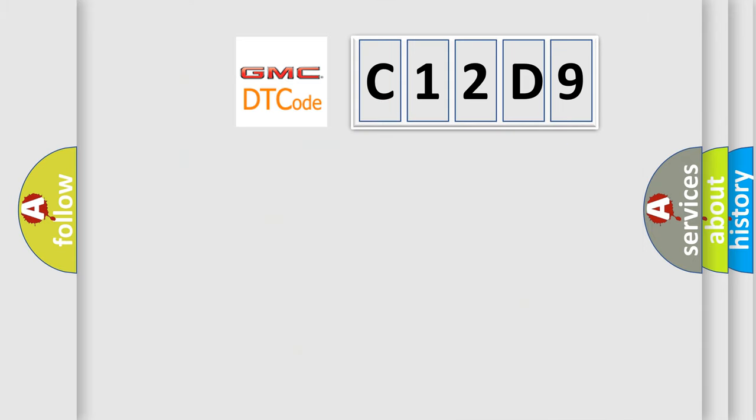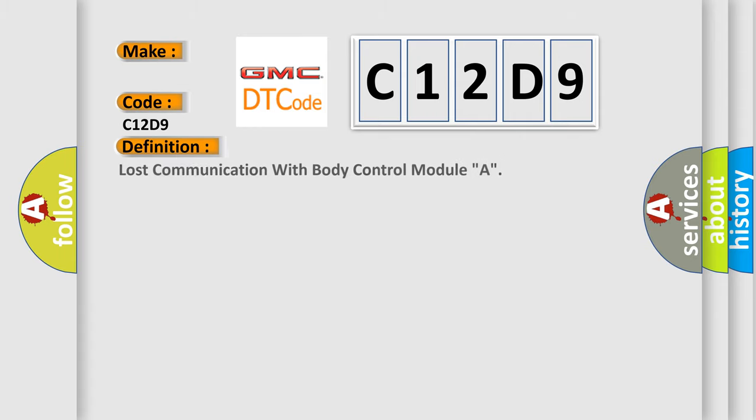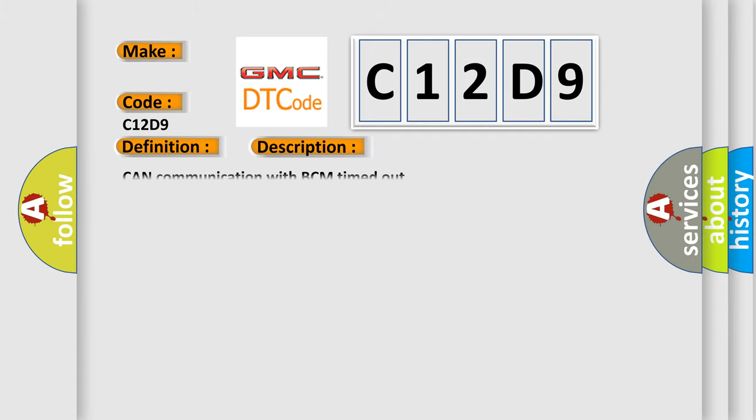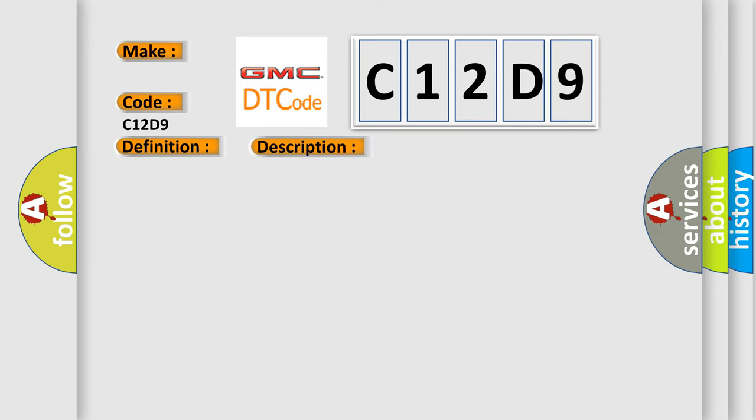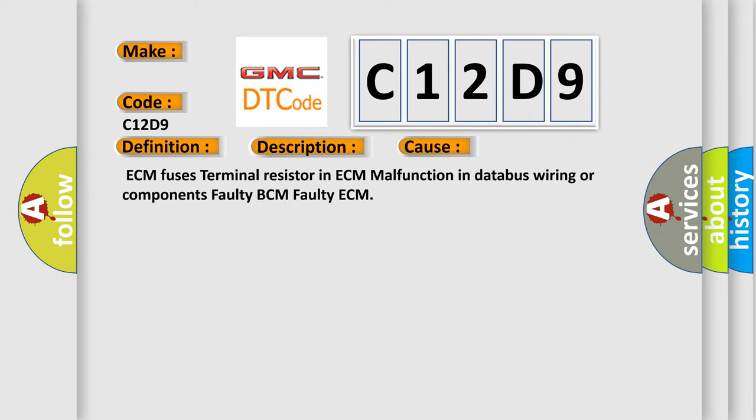So, what does the diagnostic trouble code C12D9 interpret specifically for GMC car manufacturers? The basic definition is Lost communication with body control module A. And now this is a short description of this DTC code: CAN communication with BCM timed out. This diagnostic error occurs most often in these cases: